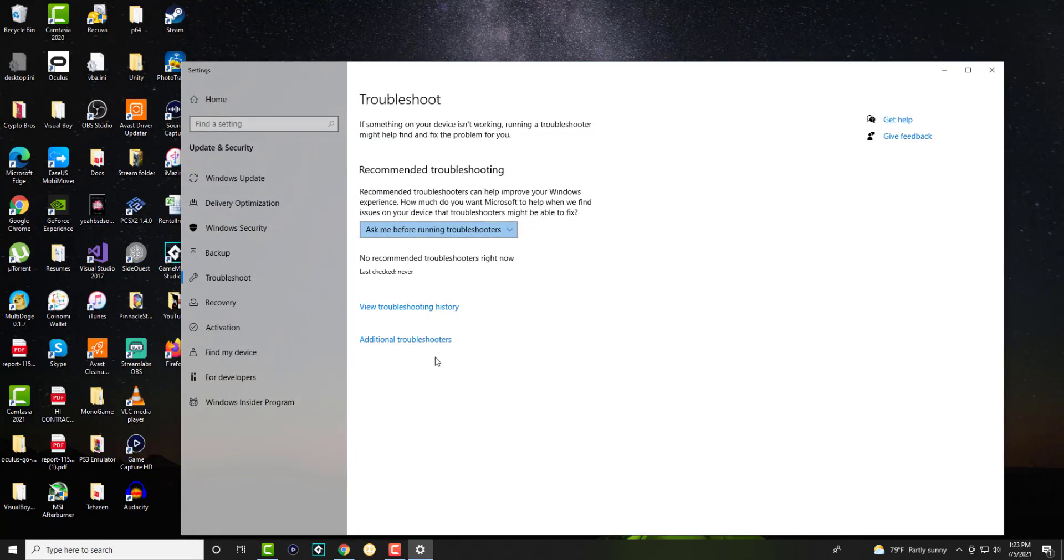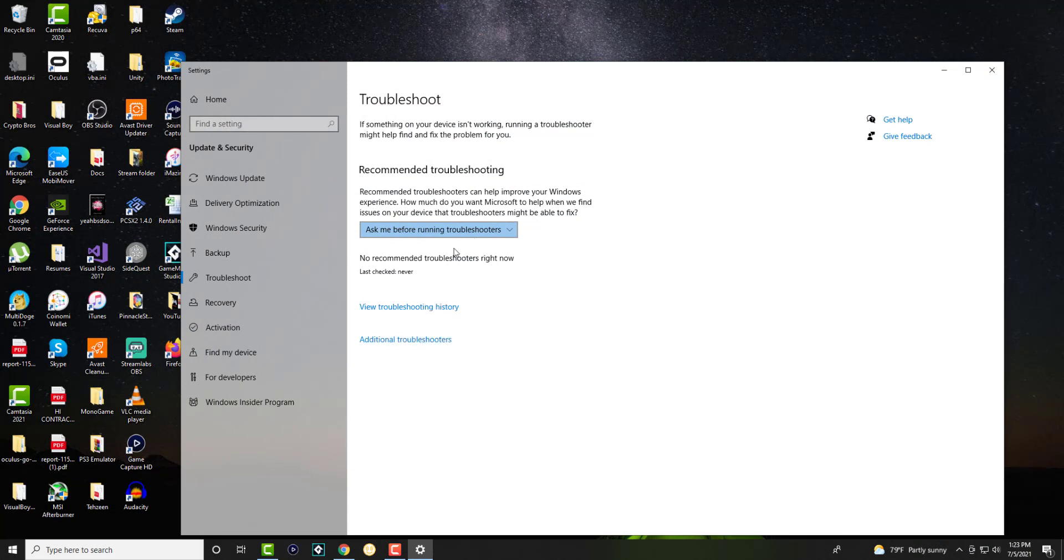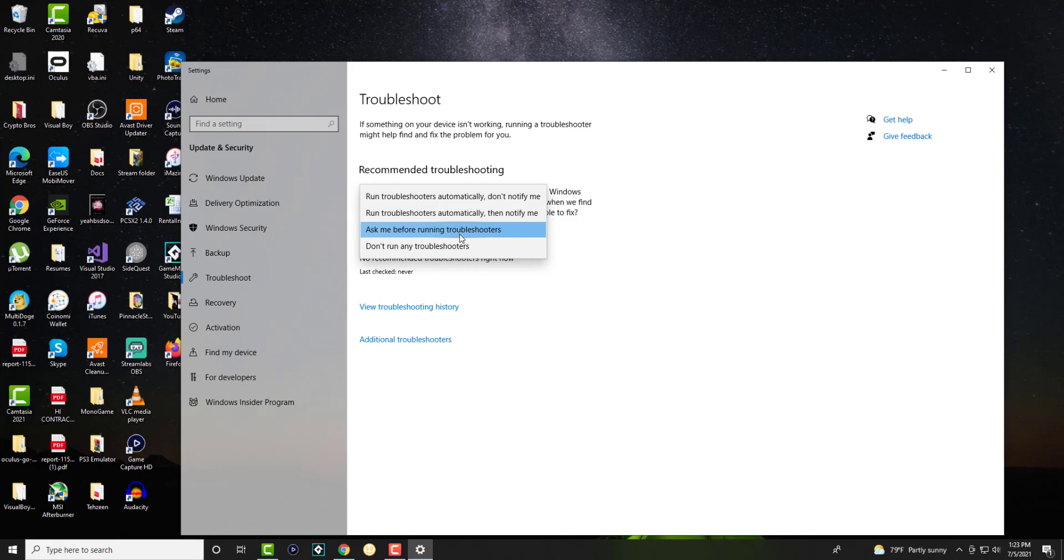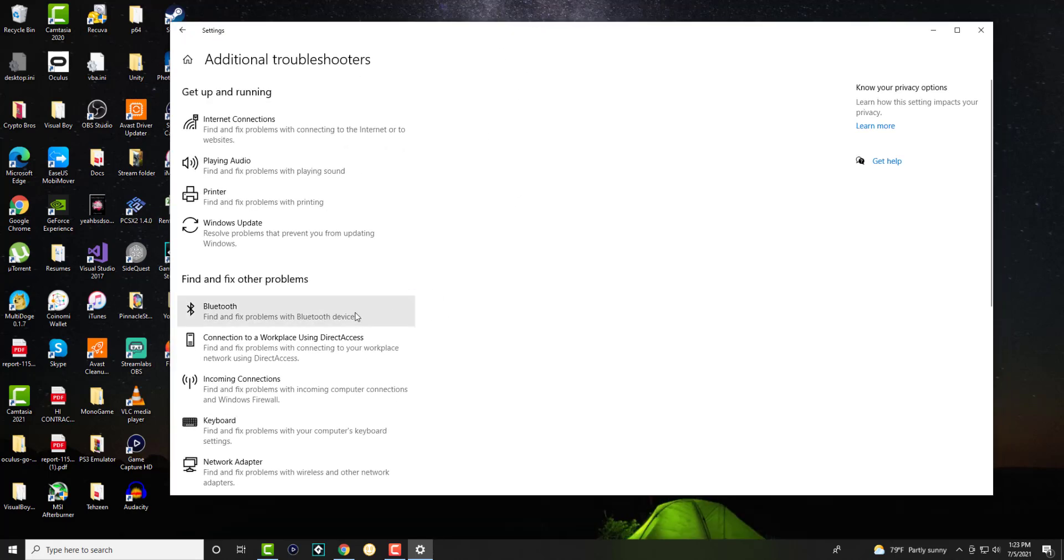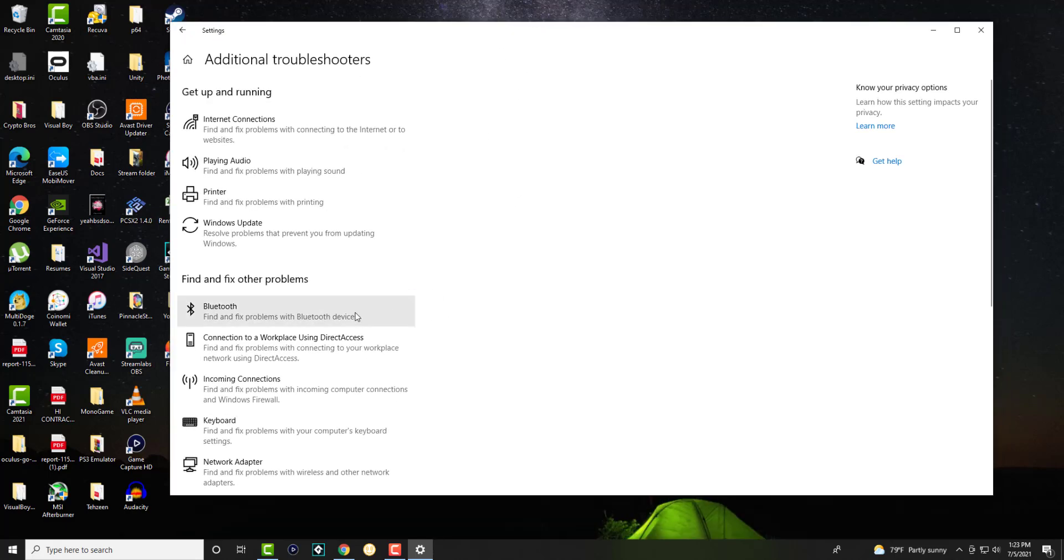Over here you want to basically troubleshoot the items. You can do run troubleshooters automatically, don't notify me, automatically run the troubleshooters, etc. It gives you all the different options on how you want to troubleshoot it. For me it never does a troubleshooting, kind of sucks, but you can have the different troubleshooters here.